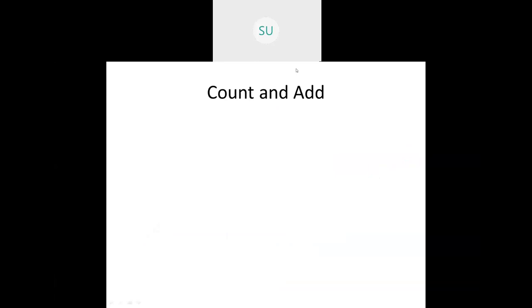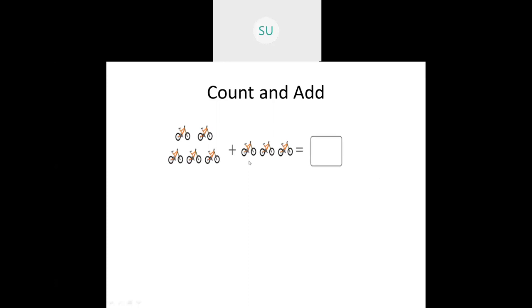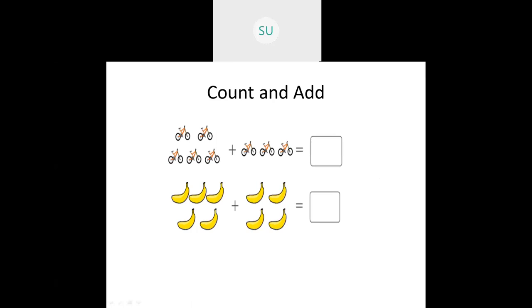What is count and add? They will give you pictures of some images; you need to count those objects and then write the answer. Here we had some bicycles. In the first group we have five, in the second we have three. So five plus three is equal to eight.